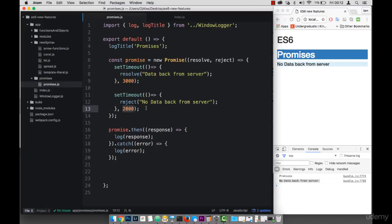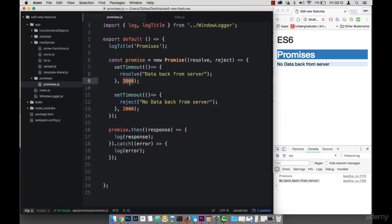So it was triggered first. So we have no data back from the server. So even though this is triggered three seconds after, it doesn't really matter.